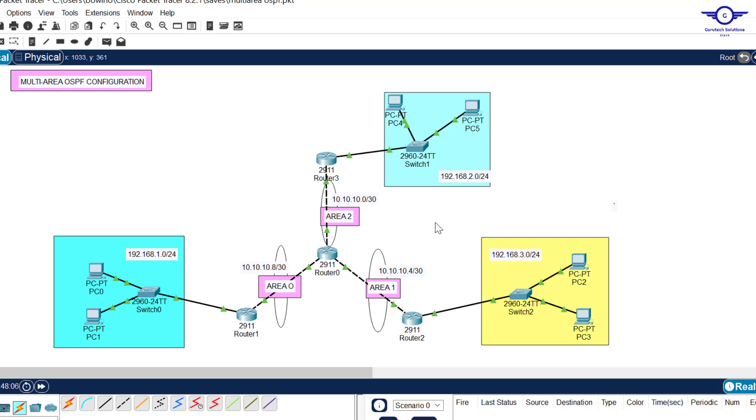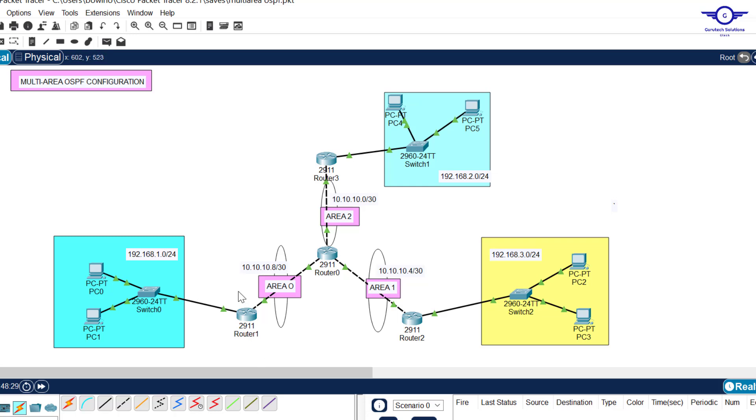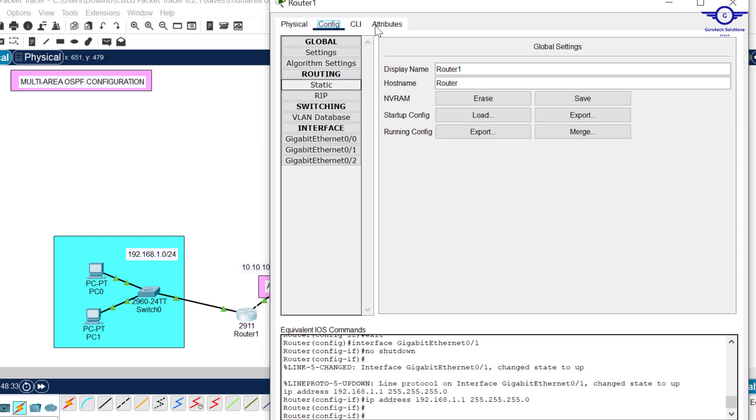We want to configure multi-area OSPF. We are used to configuring single area, so today I'm going to do multi-area OSPF. How do we start? I want to start with these routers and finish with the center router because it's the one that is connected to three areas. Let me start with this router here.